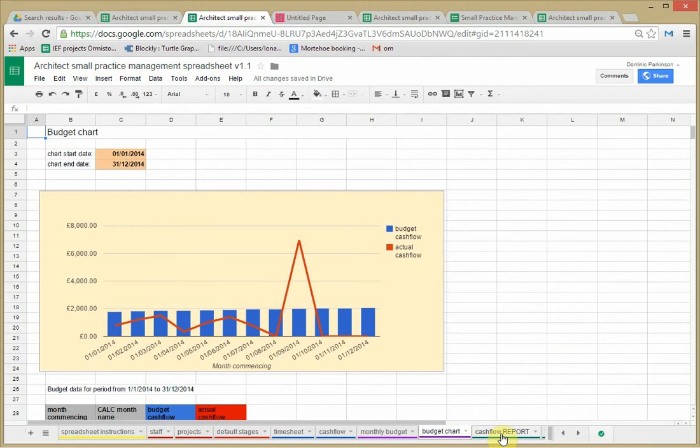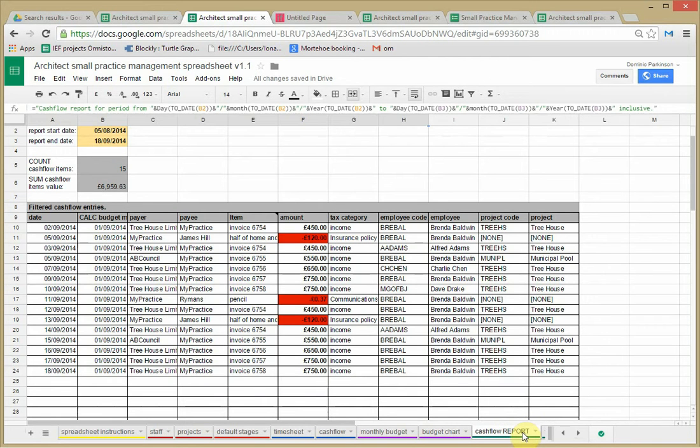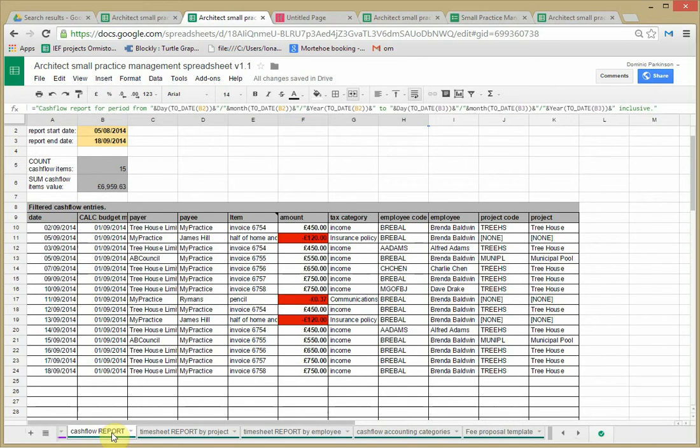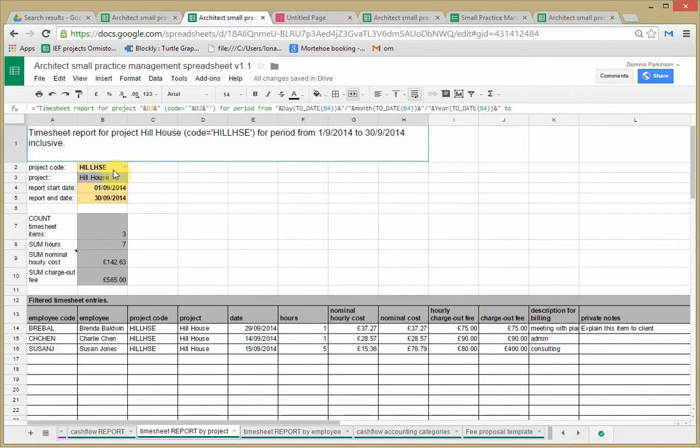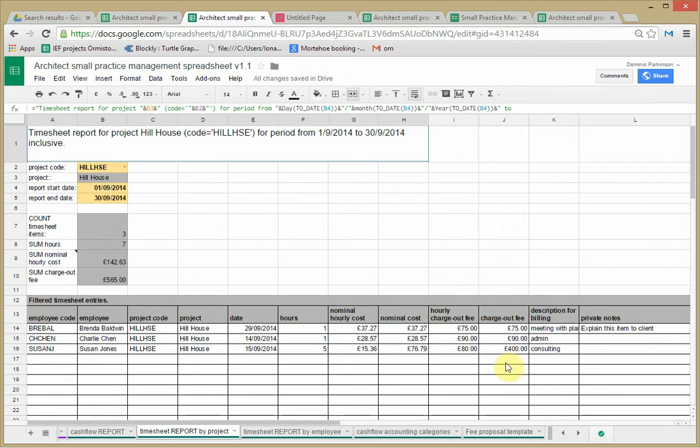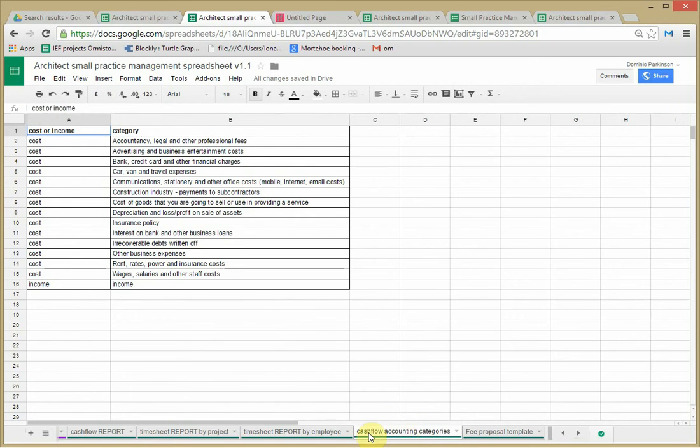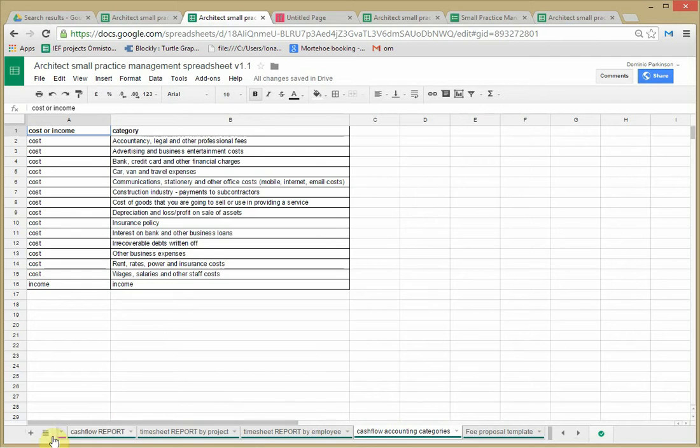Then we have some report sheets which take their data from previously entered data. Here you simply have to type in the start and end date and you get a report on the cash flow transactions within those two parameters. Similarly, timesheet by project, specify the project that you're talking about and the dates and it comes out with the relevant transactions. Timesheet by employee, similarly here.